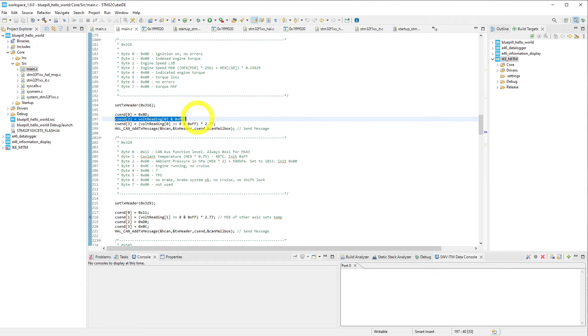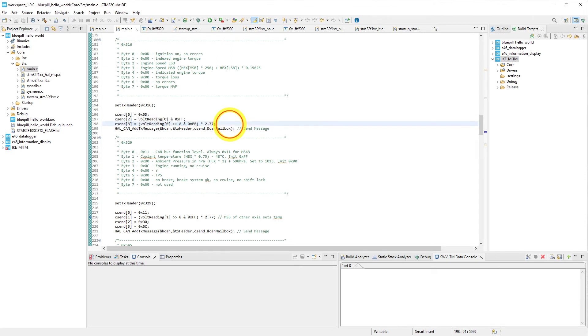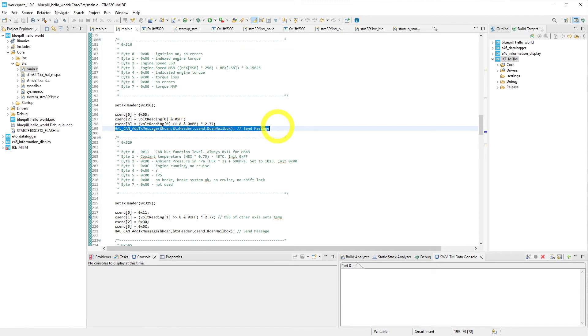Then we go ahead and we reference our voltage reading for the first index, and we convert this into an engine speed that can be displayed on the instrument cluster. Finally, we go ahead and send this message over to the instrument cluster itself.